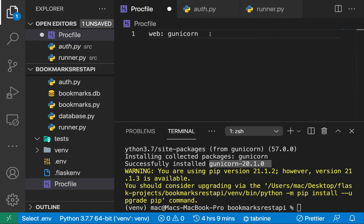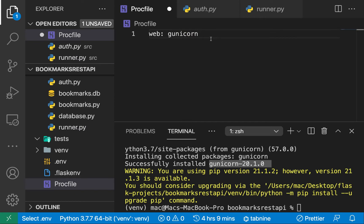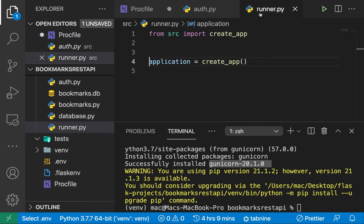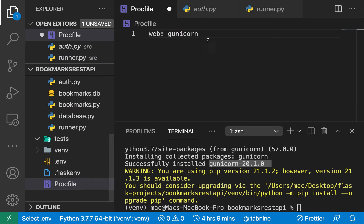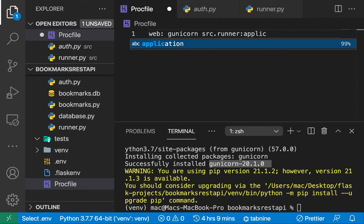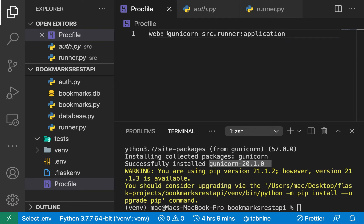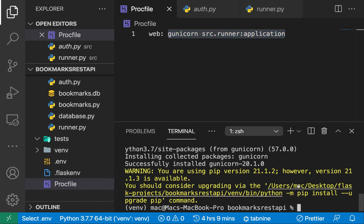We specify the path in the Procfile as `src.runner` and then the application name. In our case it's going to be `src.runner:application`. Let me test this out — I'm going to copy this command and paste it into the terminal to verify it works the way Heroku will run it.